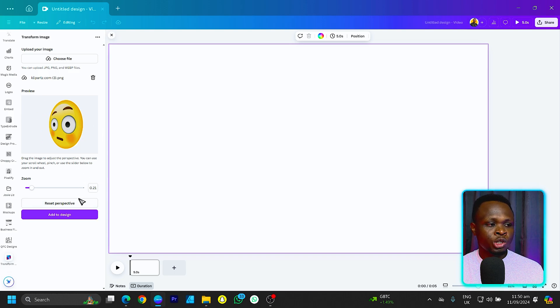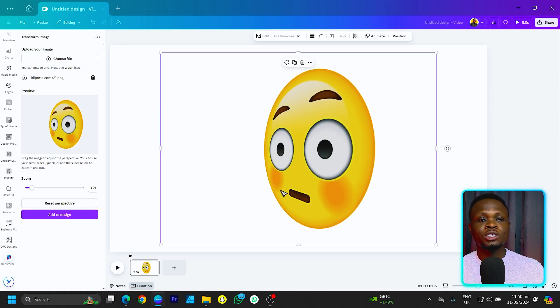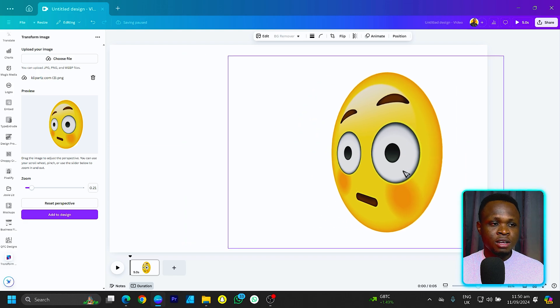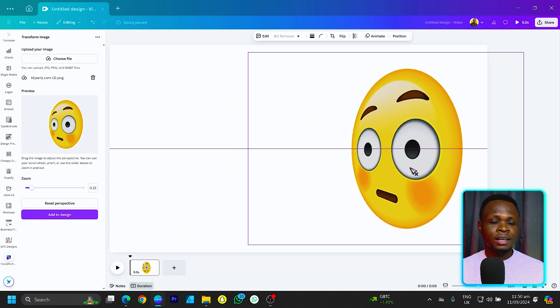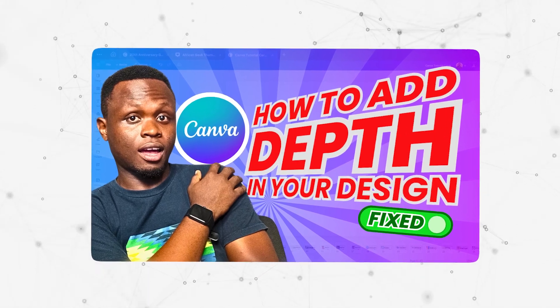Once you are satisfied with what you want, you can just click on add to design and it should load for some time and add your image to the design. I actually used this app to design a particular template you can see on your screen — I was looking for a solution and this app was available right inside of Canva and it helped me achieve what I was looking for.